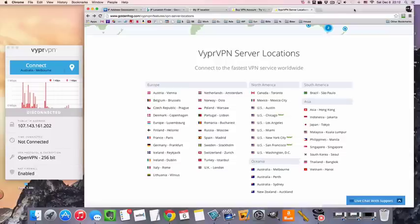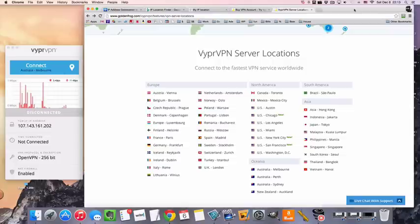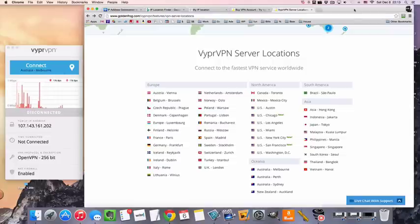New Zealand is one of those places that not a lot of VPN services offer connectivity to. VyprVPN is one of those, so we're going to be using this service today to connect to the server.